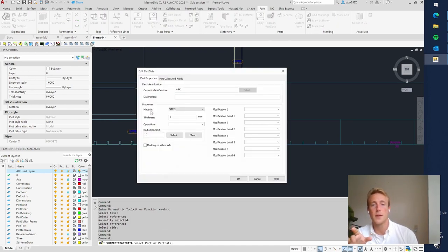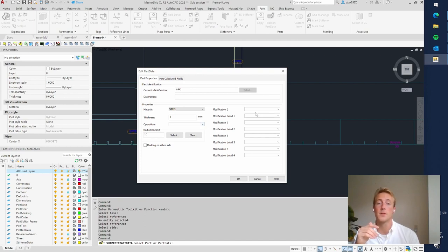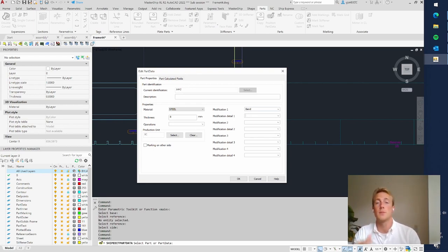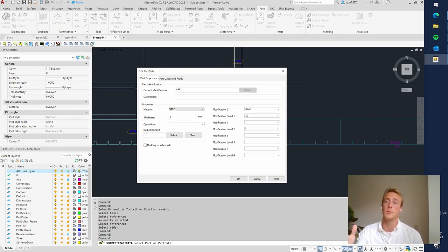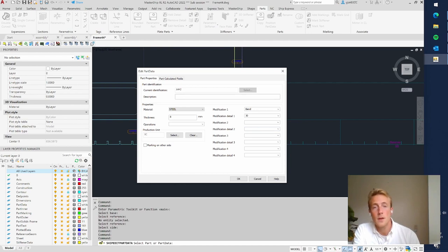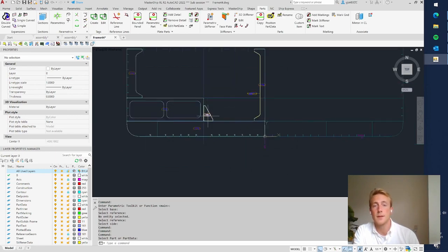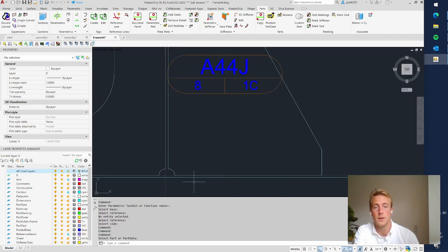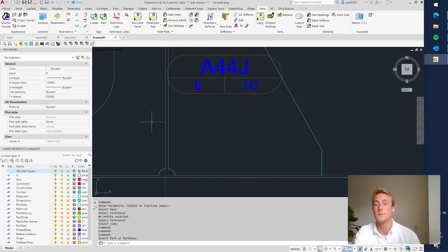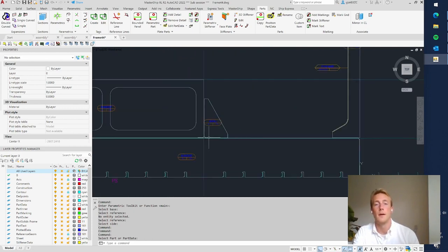You can also assign production information like bend to the part — so if you want to bend it at 30 degrees, that information is also saved in the database and will show up in management reports. Now this part is created. It has a small offset or space between the floor and the bracket since the tank top will be there, and the same goes here since there will be a longitudinal plate at that position.